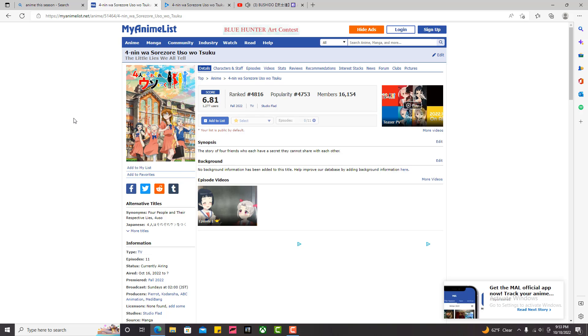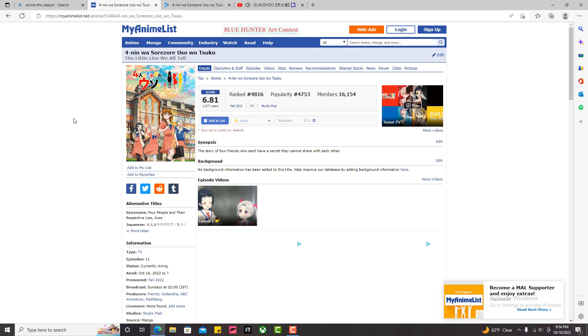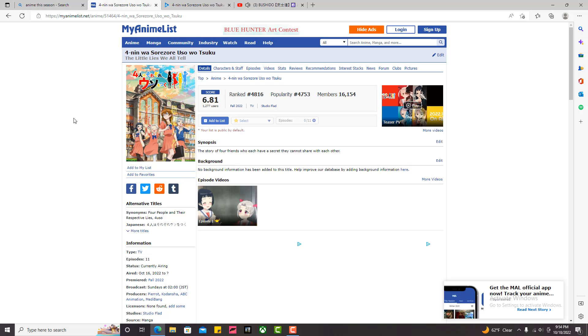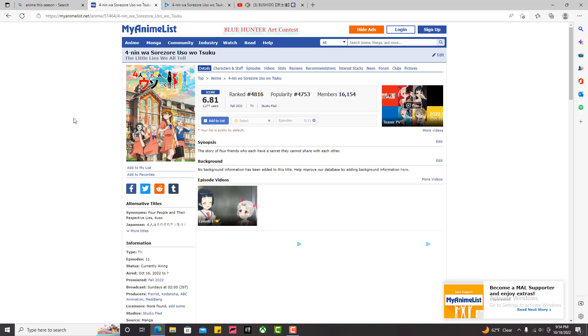But out of all the anime this season, this anime has, in my opinion, my favorite first episode out of everything. Including things like Spy X Family. This is my favorite first episode.